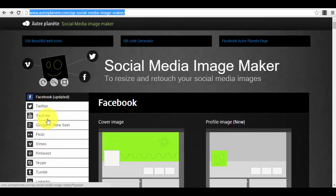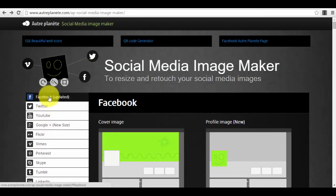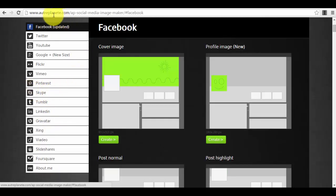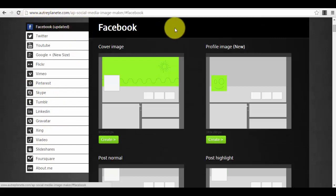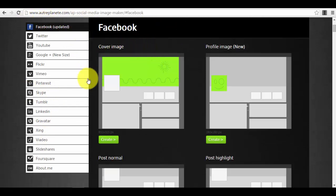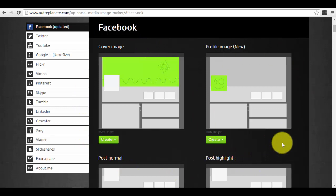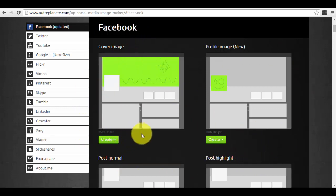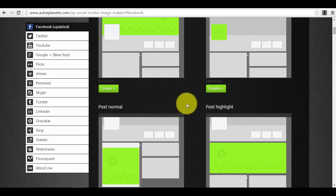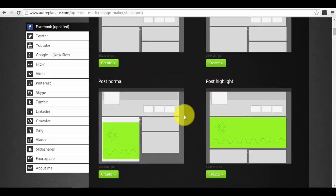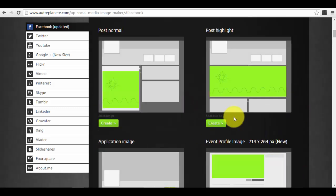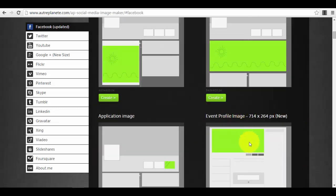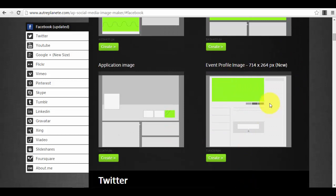So for example, you select Facebook. This is the first one, and you have here different types of templates that you can use the platform for. You have cover image to create your cover photo, you have profile image, you have normal posts, you have highlighted posts.